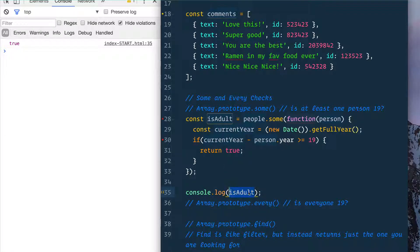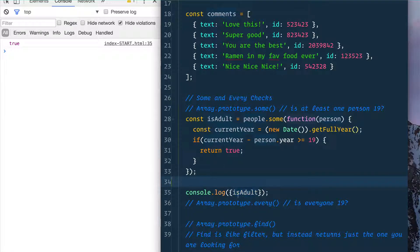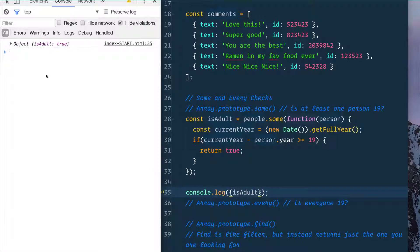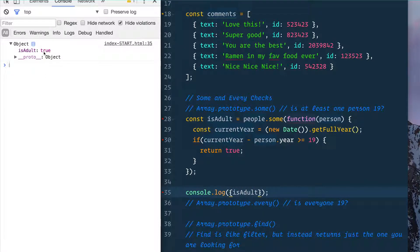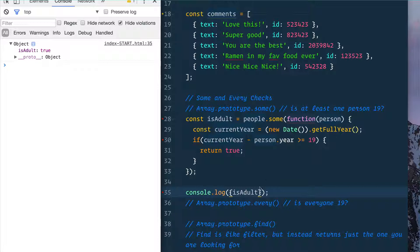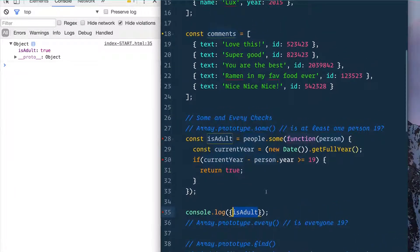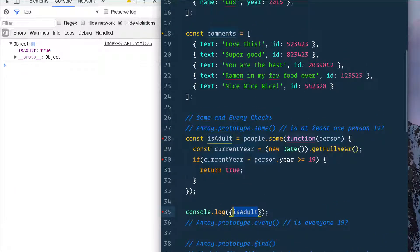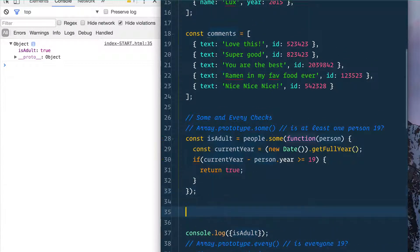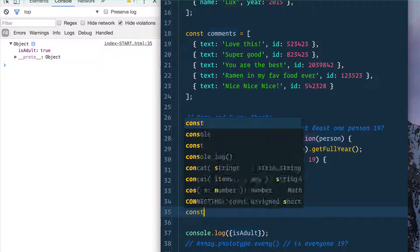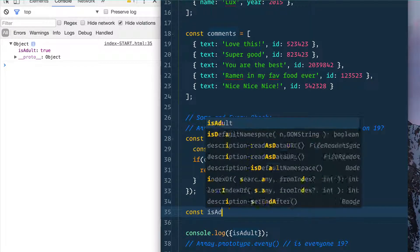There we go. A little thing you can do in console.log is if you pop curly brackets around it, it's going to show you the name of the variable as well as the value. So the isAdult is going to be equal to true. That makes sense.